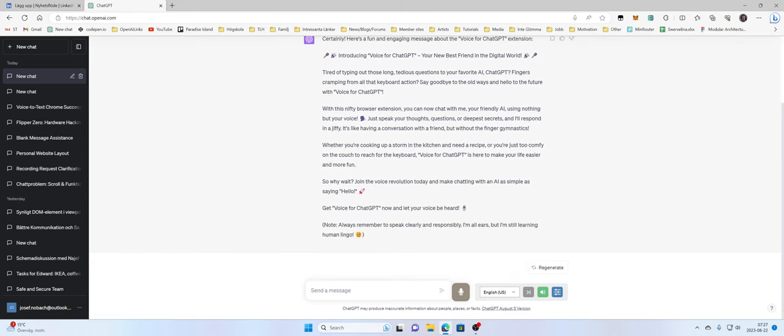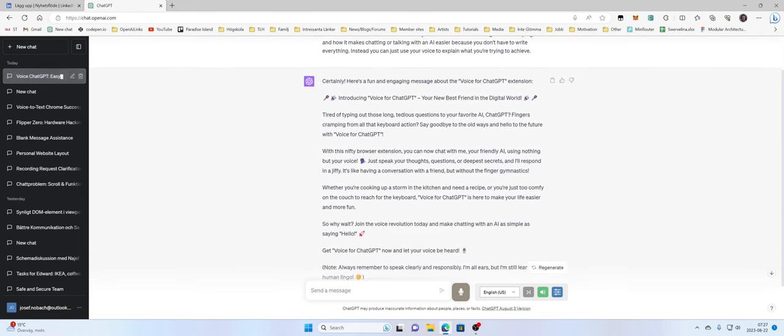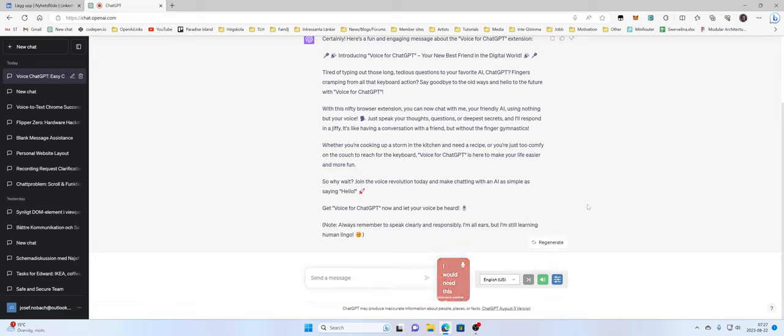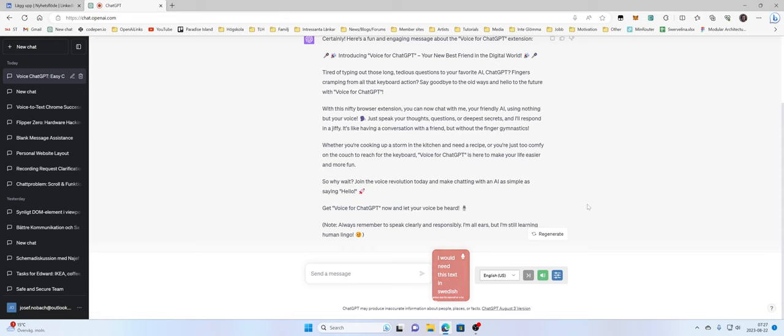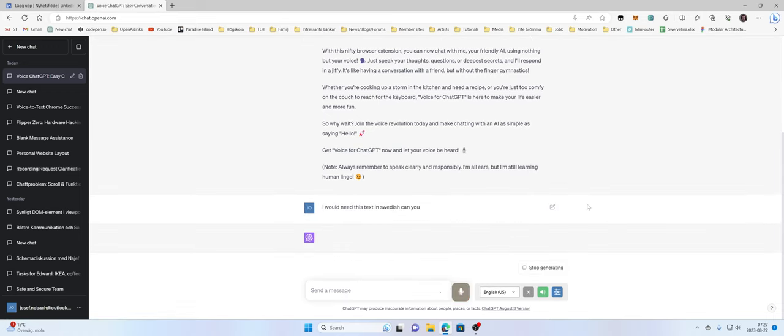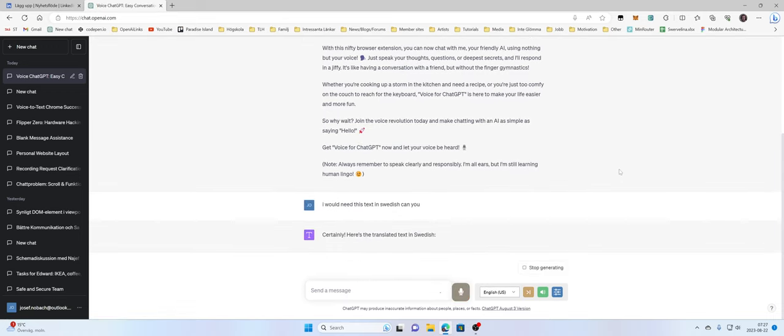And then you can say like I would need this text in Swedish. Can you translate it for me? Certainly.